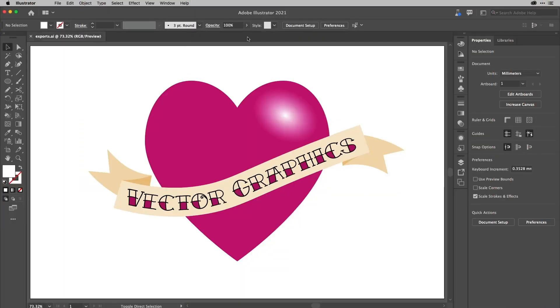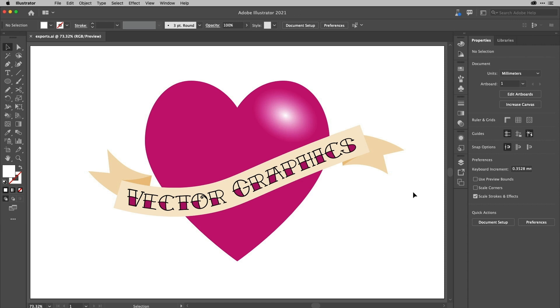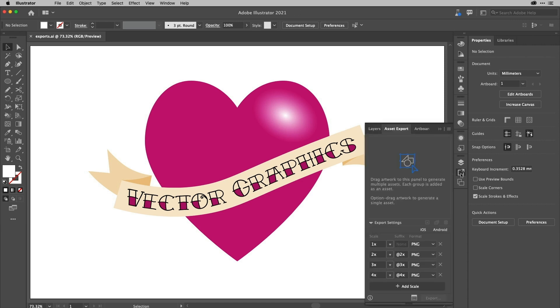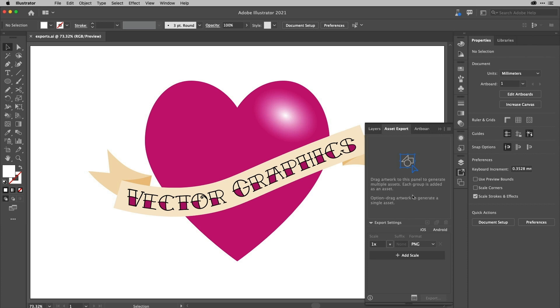Asset export is a very useful panel, especially if you're in the whole UI/UX or UX/UI, however you want to say it. Uxway, how about that? If you're in that game, the asset export panel is very useful indeed. It's also useful, of course, for the rest of us. To use it, all you need to do is to add assets into it.